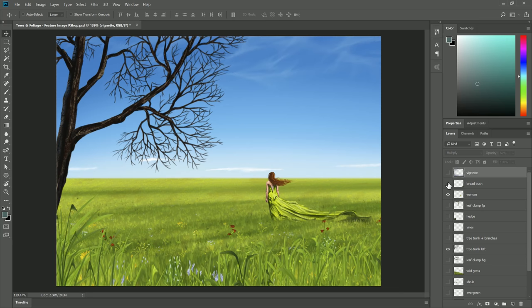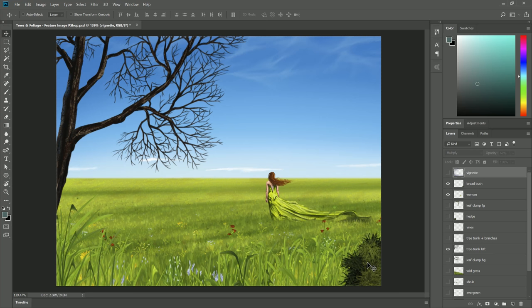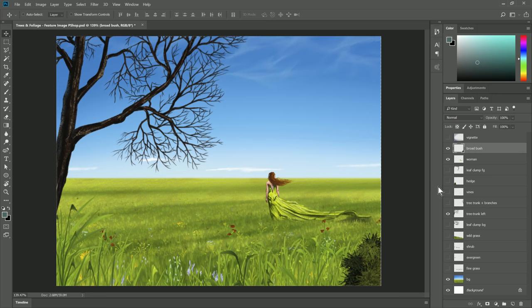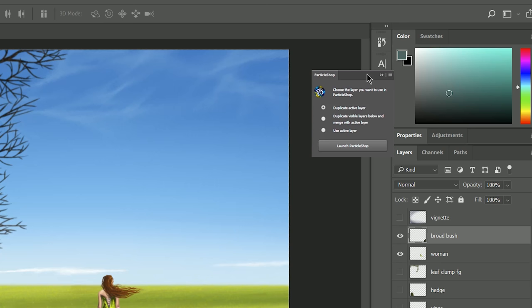I'm going to go ahead and show this layer here called broad bush and you can see down in the bottom right there's this nice bush. Let's see how I created that bush. Now because I have a lot of different layers here I'm going to need to merge all those layers into a single layer so that I can work on it in ParticleShop. The quickest and easiest way to do that is to go to the window menu and look under extensions for the ParticleShop extension.